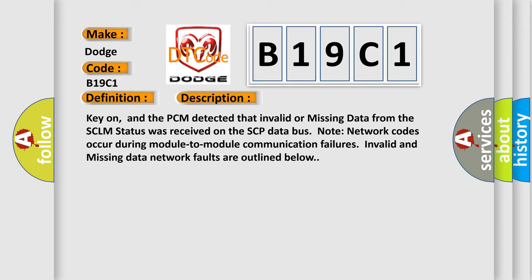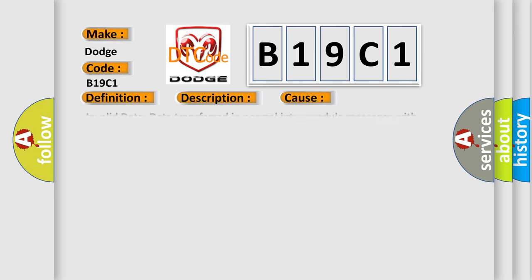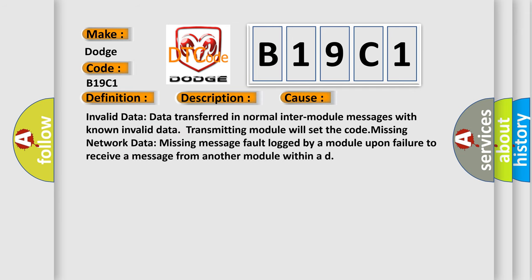This diagnostic error occurs most often in these cases: Invalid data - data transferred in normal inter-module messages with known invalid data, transmitting module will set the code. Missing network data - missing message fault logged by a module upon failure to receive a message from another module within a designated time.